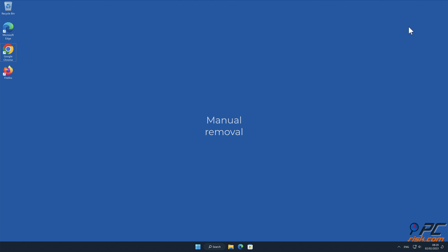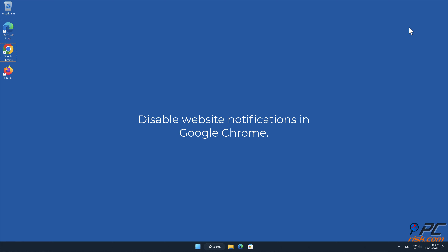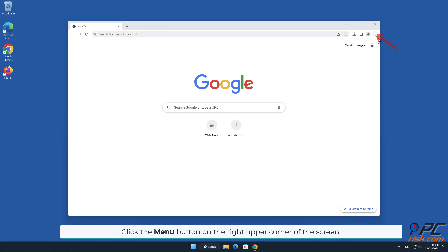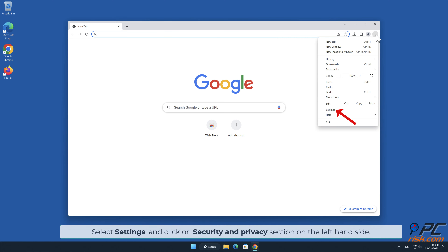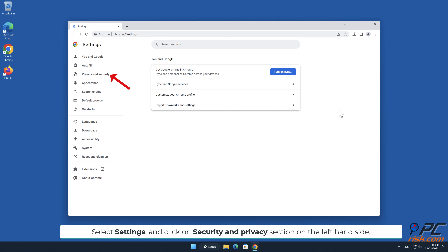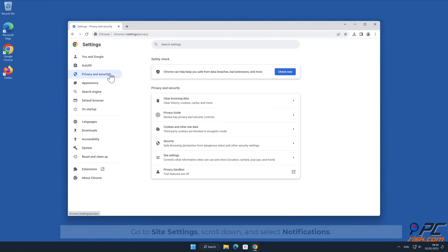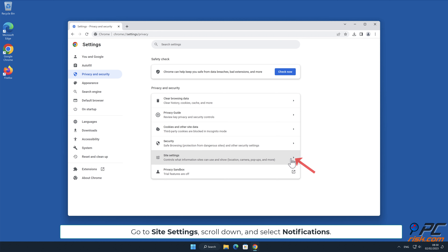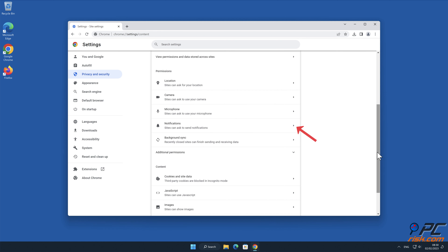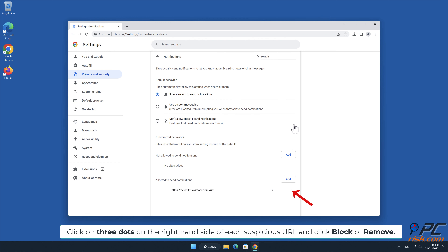Manual removal — how to disable website notifications in Google Chrome: Click the menu button on the right upper corner of the screen. Select Settings and click on the Security and Privacy section on the left-hand side. Go to Site Settings, scroll down and select Notifications. Click on the three dots on the right-hand side of each suspicious URL and click Block or Remove.